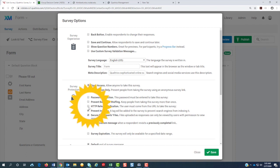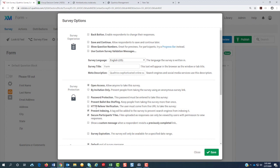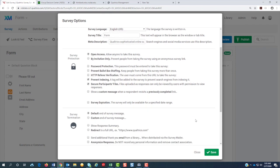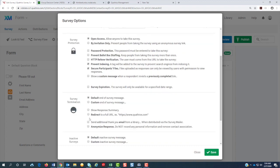You might want to consider this option, the HTTP referrer website, and put the website here. I have not played with it. But if we want to make sure that it's just coming from that one page, we should do that in the form.